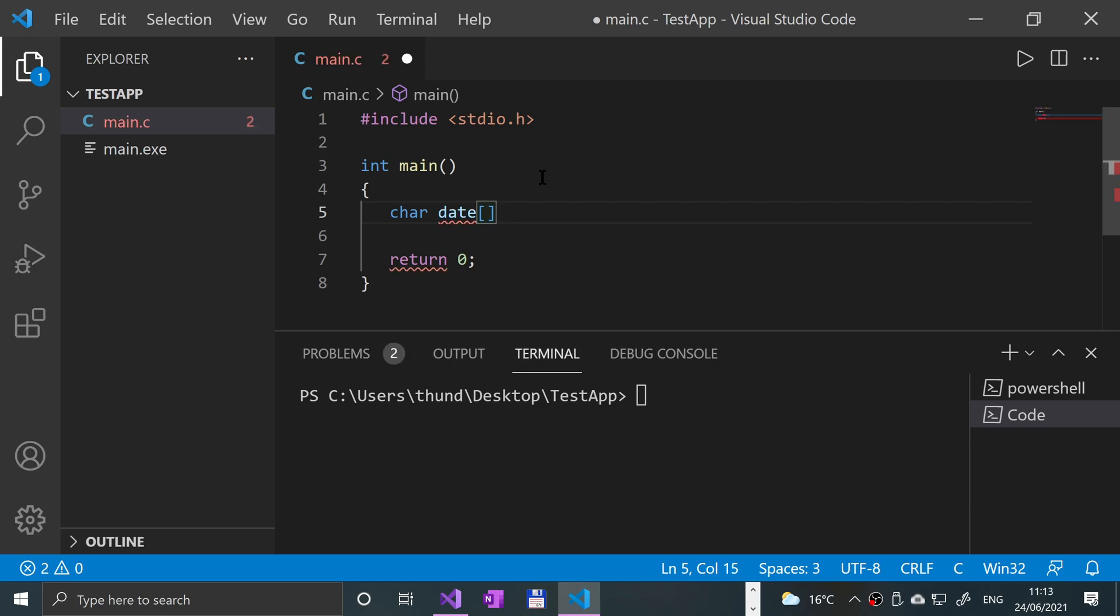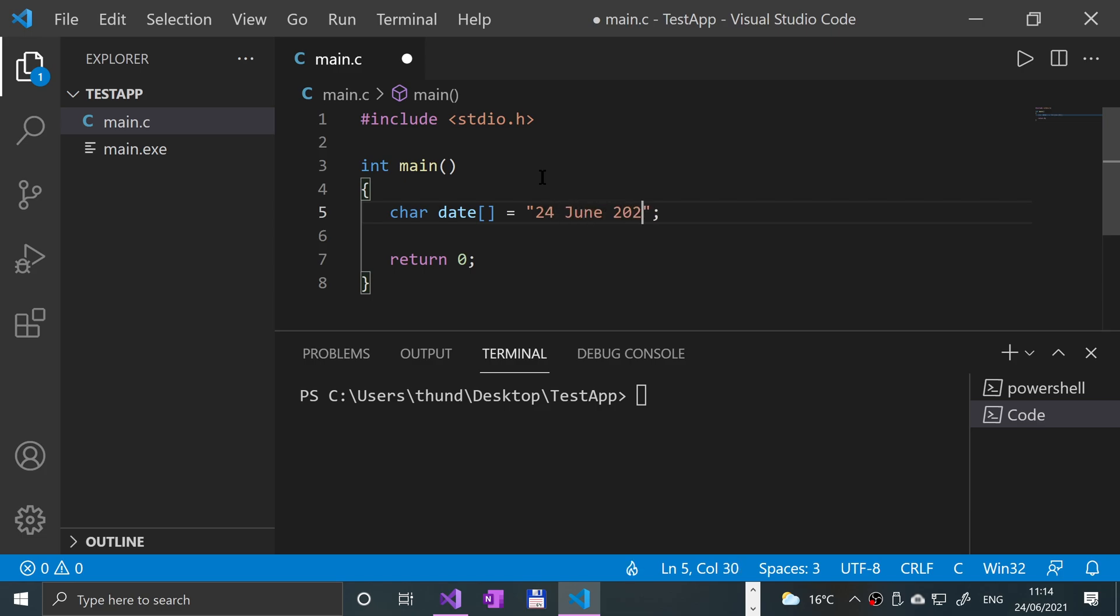First of all, let's create a date array. We can leave it empty because it will automatically calculate the length when we assign some data. I'm going to put today's date: 24 June 2021.